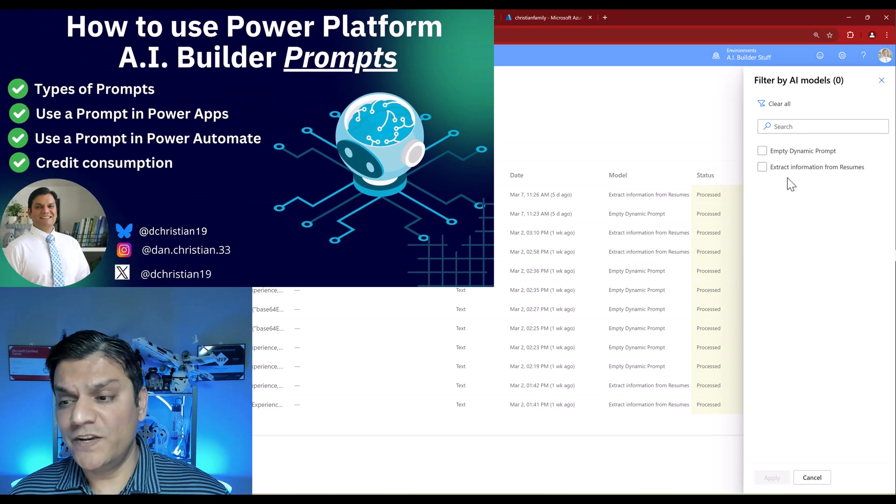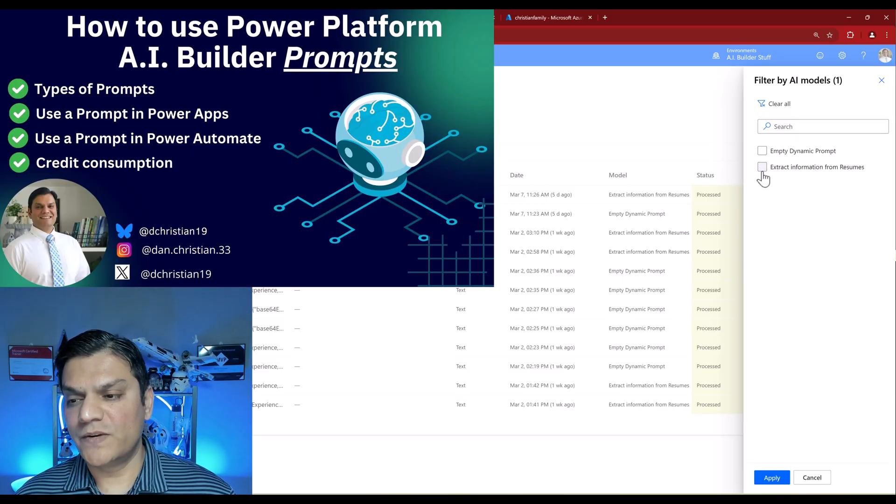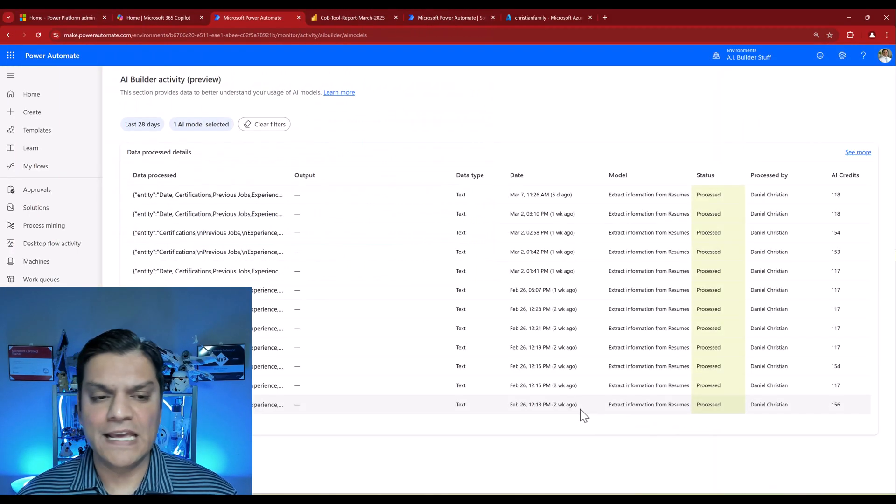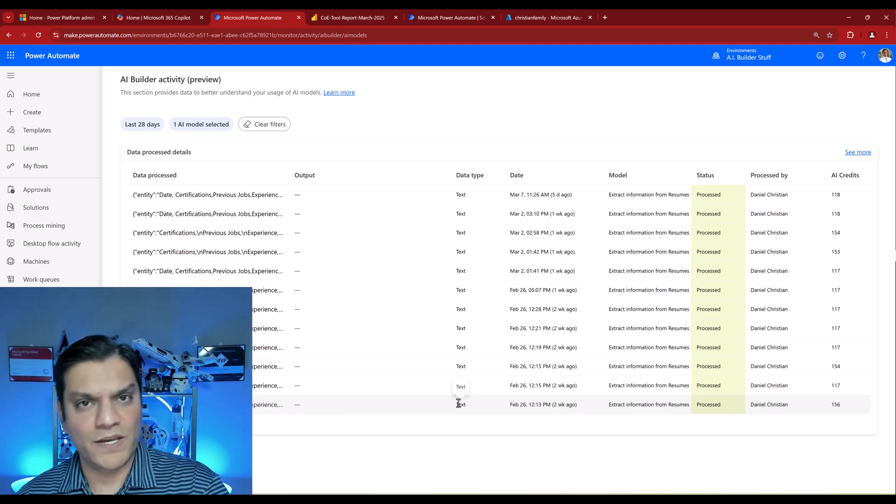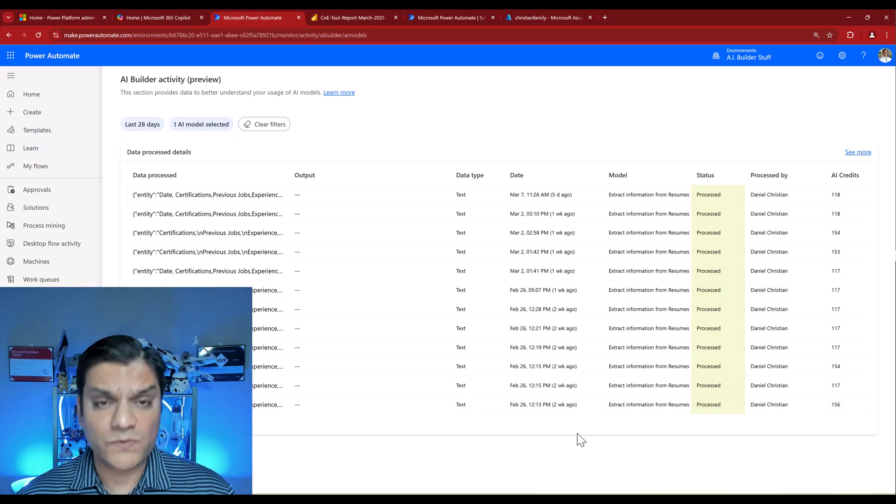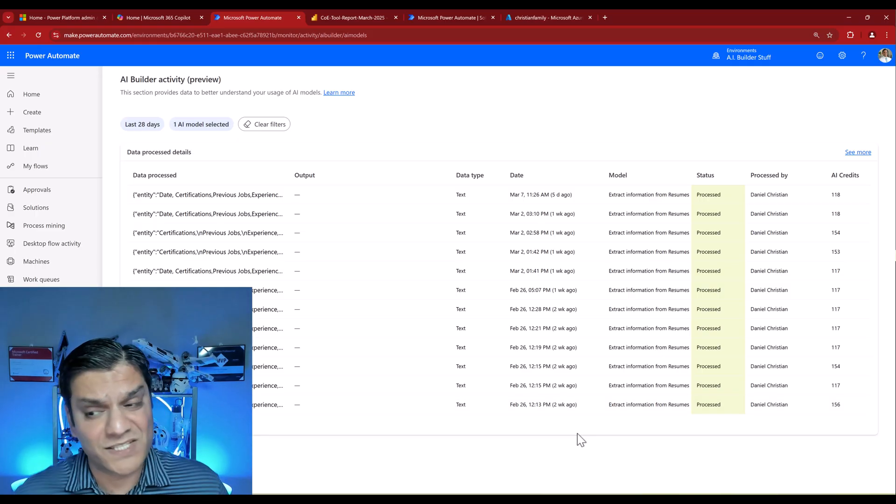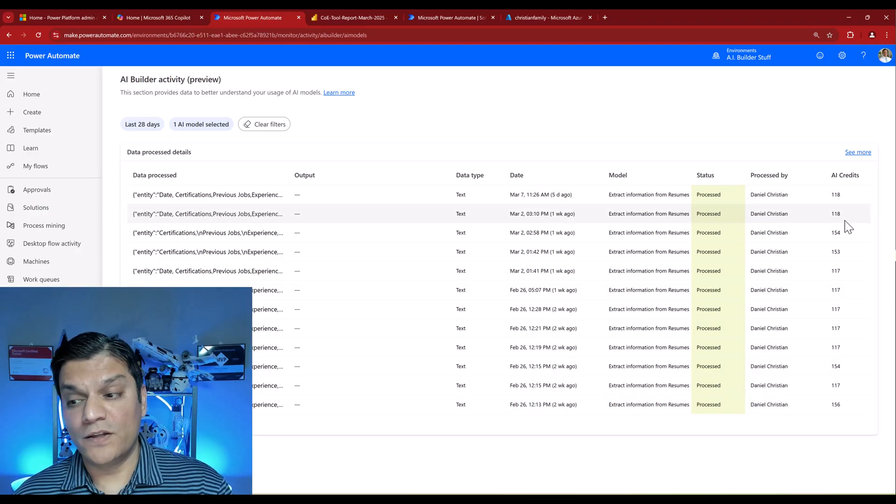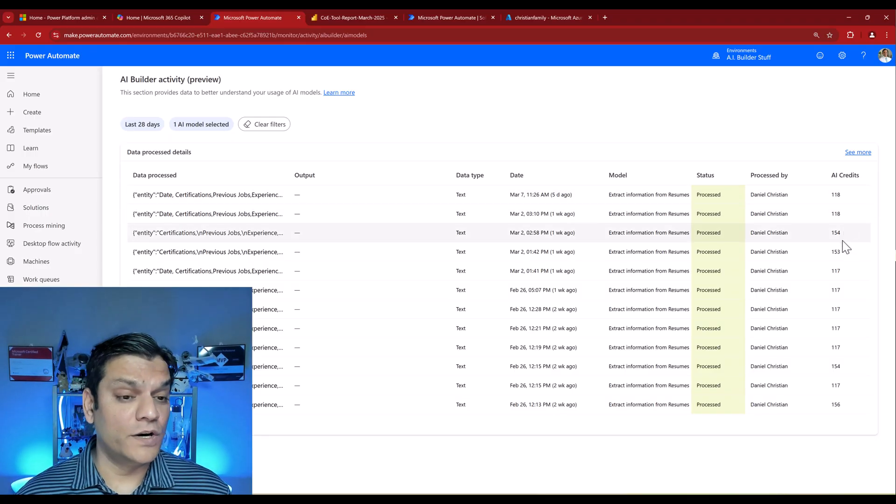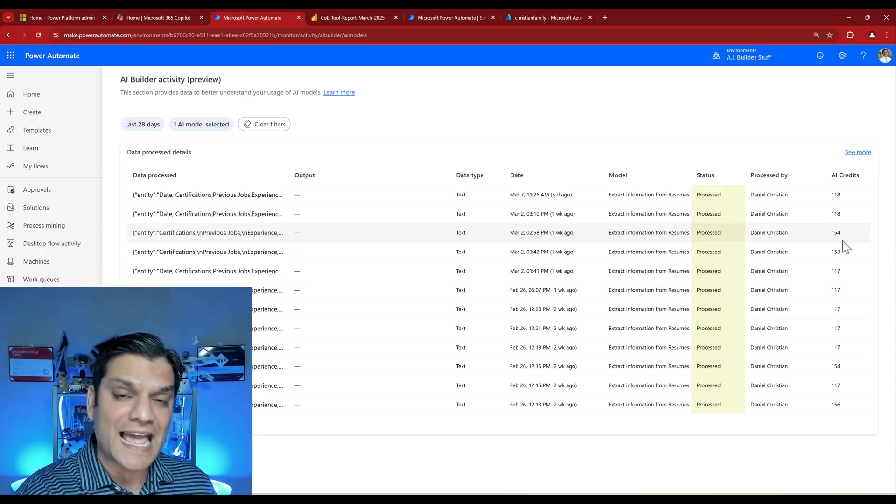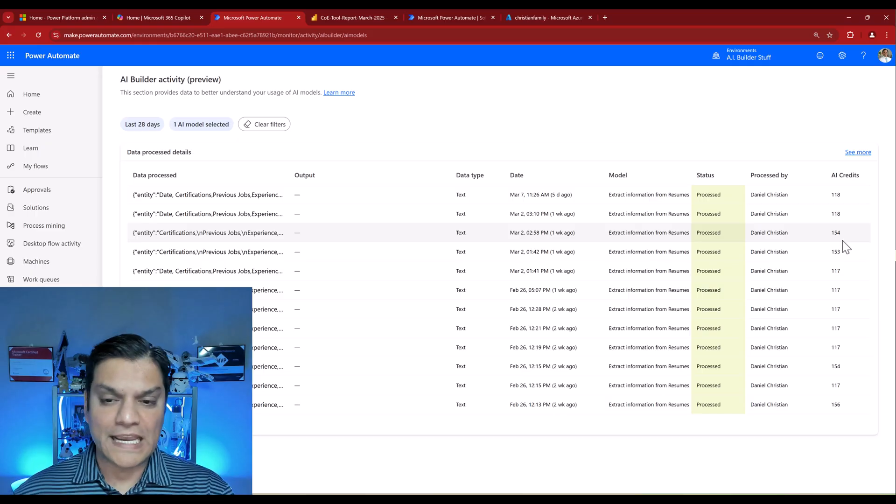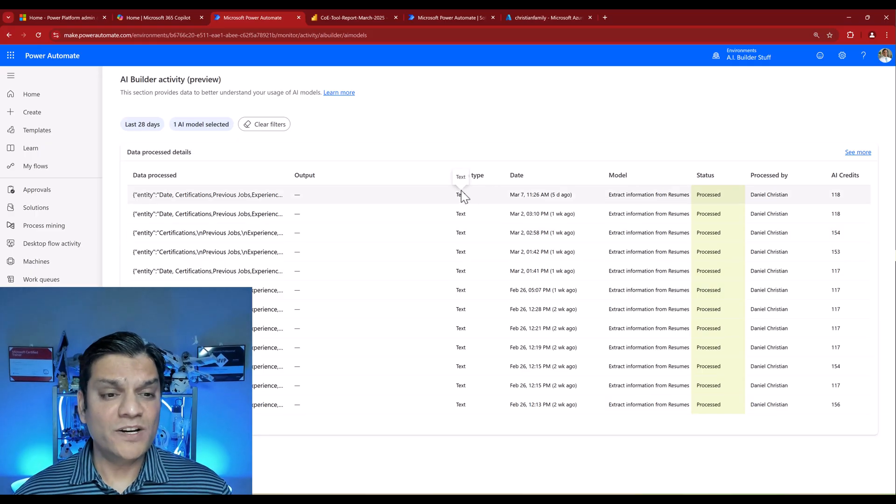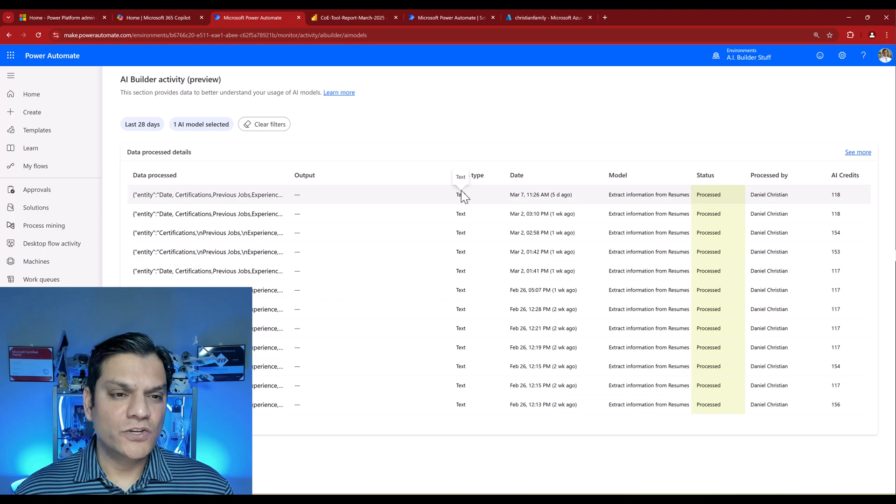In the previous video I used this model called Extract Information from Resumes. When I select it and click Apply, now we can see all the runs that happened utilizing this specific model. There were several because this was extracting information from resumes. Depending on the size of the resumes, sometimes 118 credits were utilized, other times 154. This is at each and every run level, whether utilized in an app or in a flow. Every time my model was used, it keeps track of it right here.